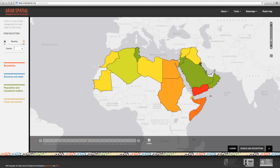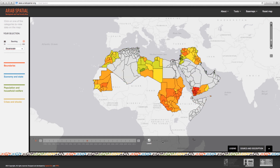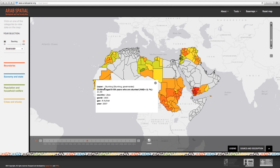Now, looking at the Child Stunting indicator, we have the option to display it at the country level, regional level, or governorate level. Let's choose the governorate level. We find that only a handful of countries provide the Child Stunting indicator at the governorate level. Clicking on one of the governorates in Libya opens a pop-up window showing that in Libya's Al-Kufra governorate, child stunting was 21.5% in 2007. To close the pop-up window, click on the right-hand side of that window.